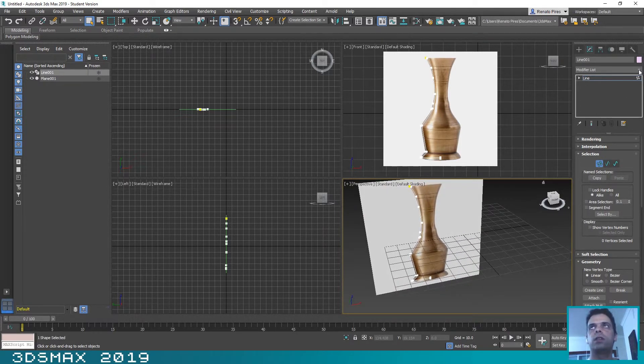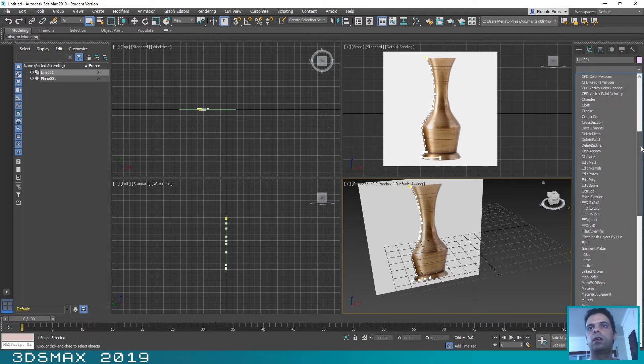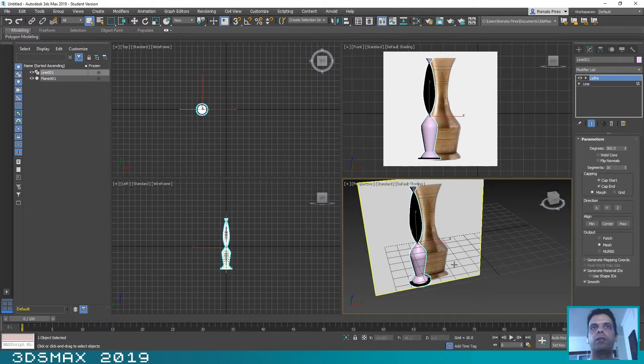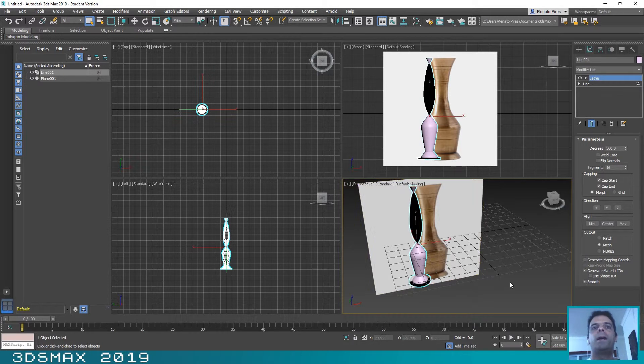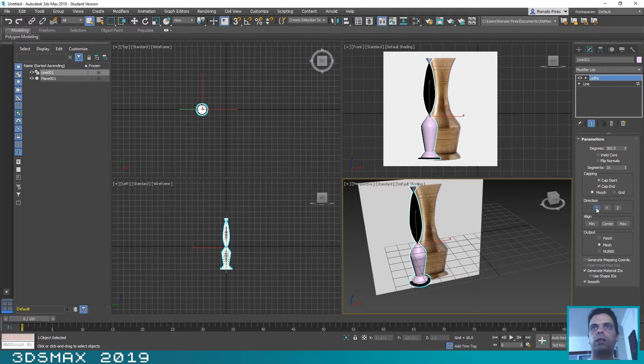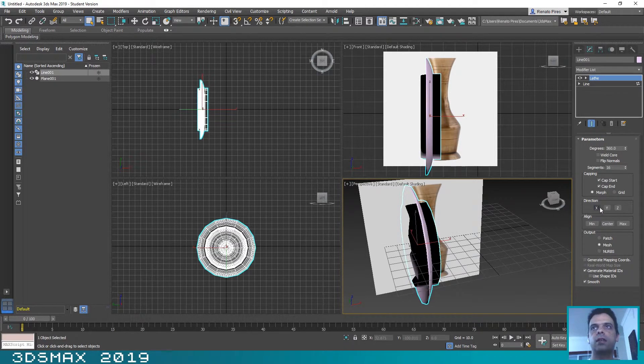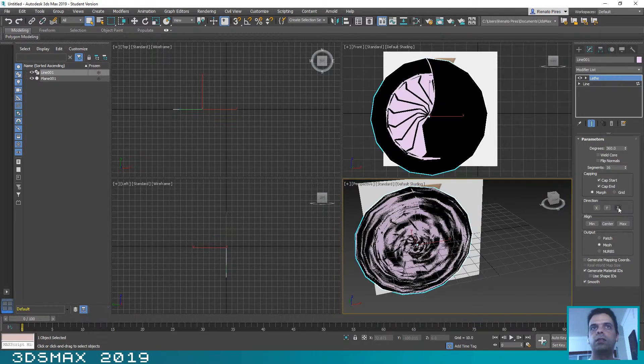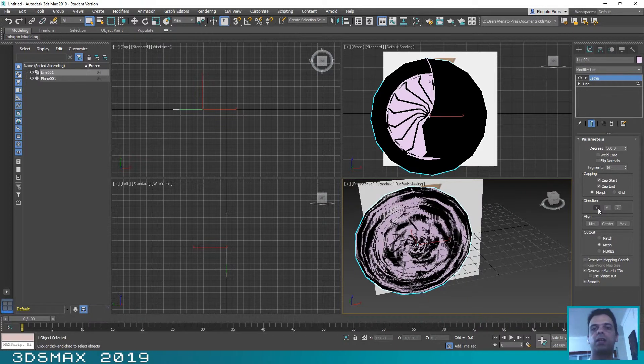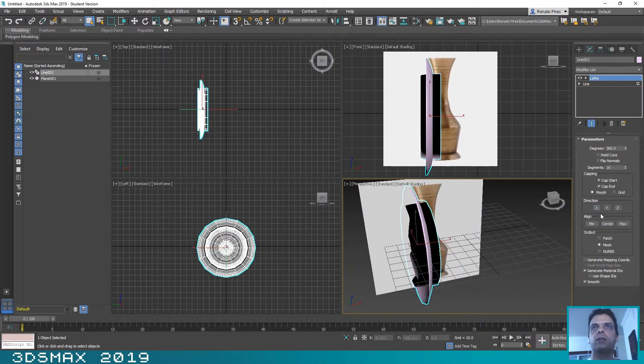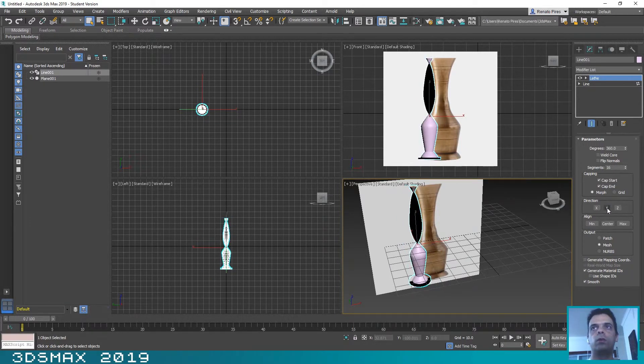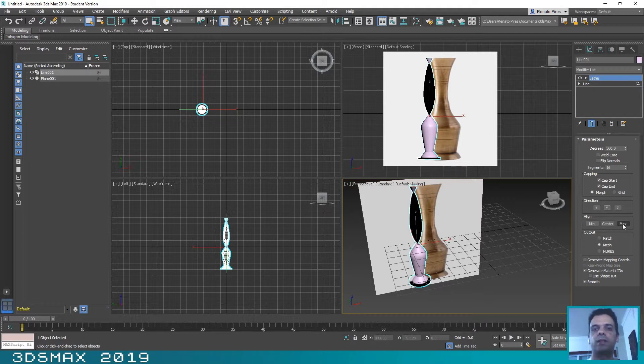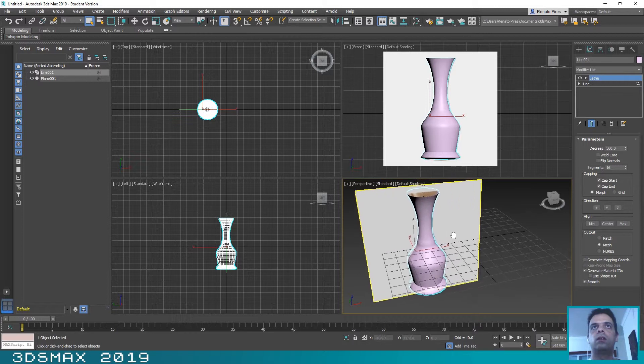And here in the modifier list you can select the modifiers and click on Lathe. Probably this is not the result that we want and that is because we haven't defined the direction and the alignment of the modifier. So the direction, you can select here—we will click on the X, on the Y, and on the Z. For this case we will use Y-axis and the alignment will be on the Max.